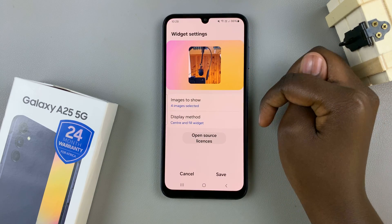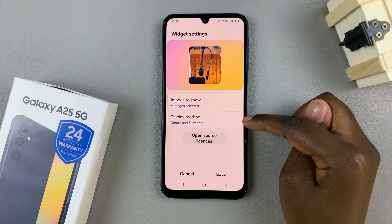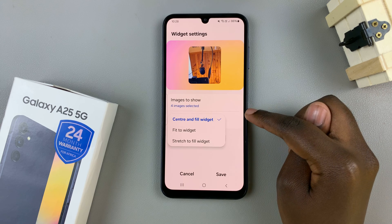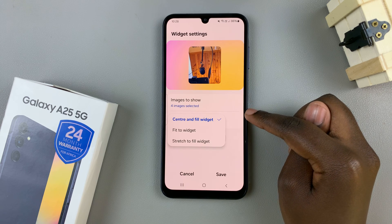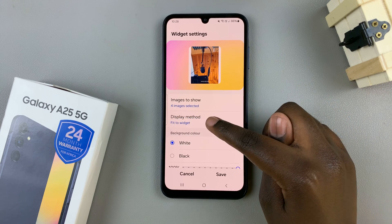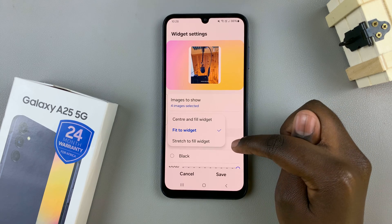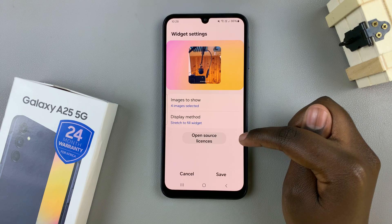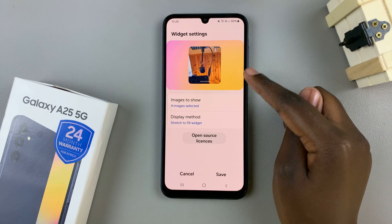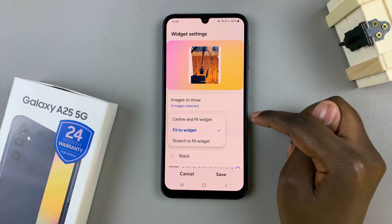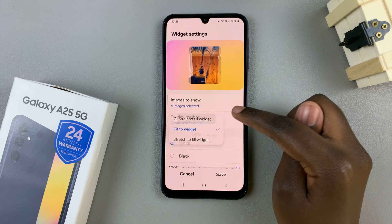You can also choose a display method. Tap on this option and you have center and fill widget, fit to widget, or stretch to fill widget. You can see them changing in the preview so you don't have to keep exiting to see how it looks.